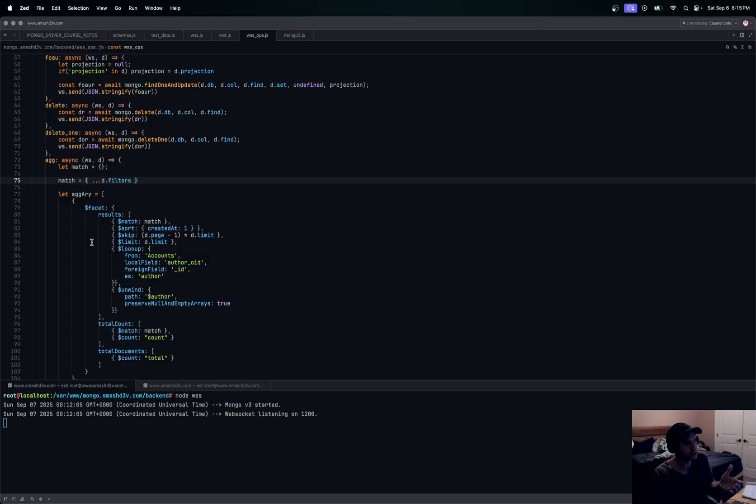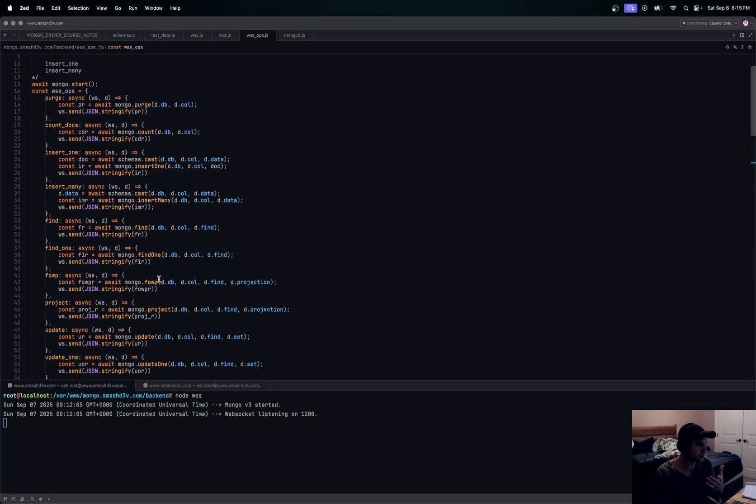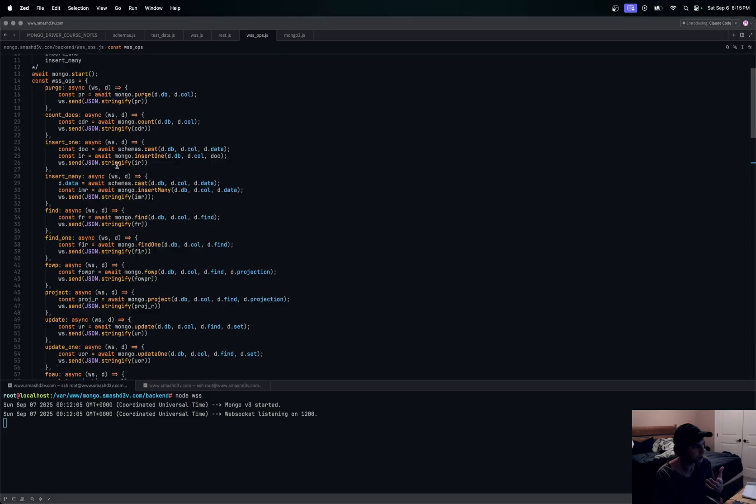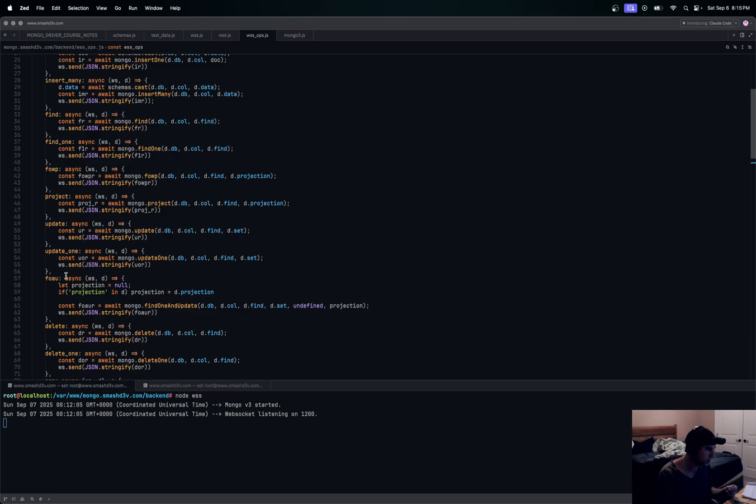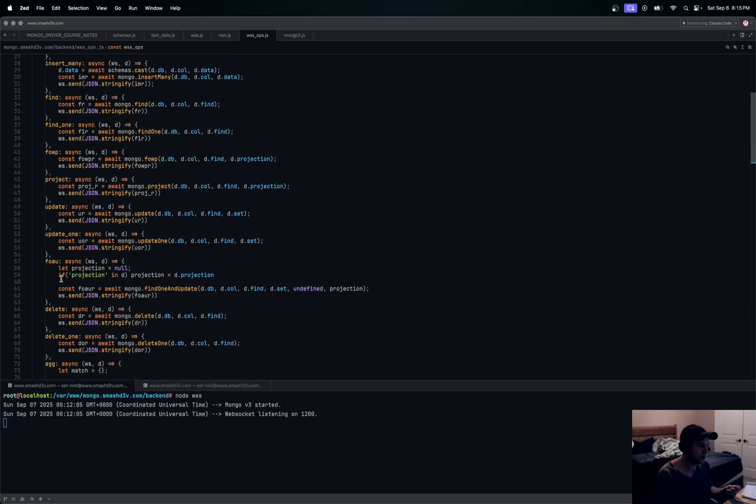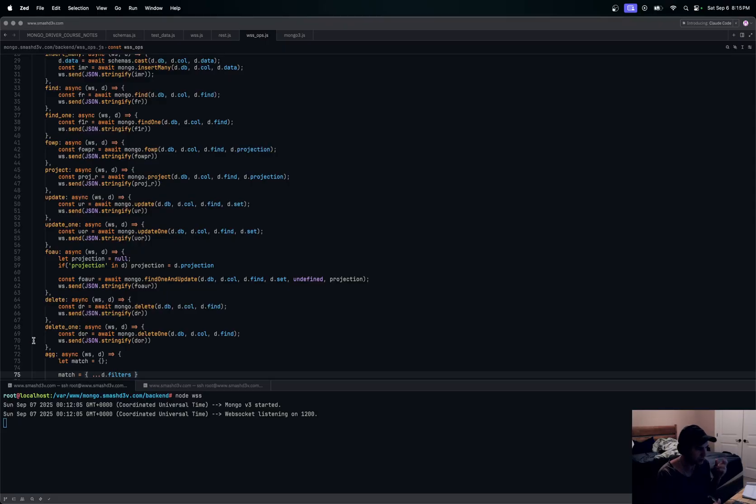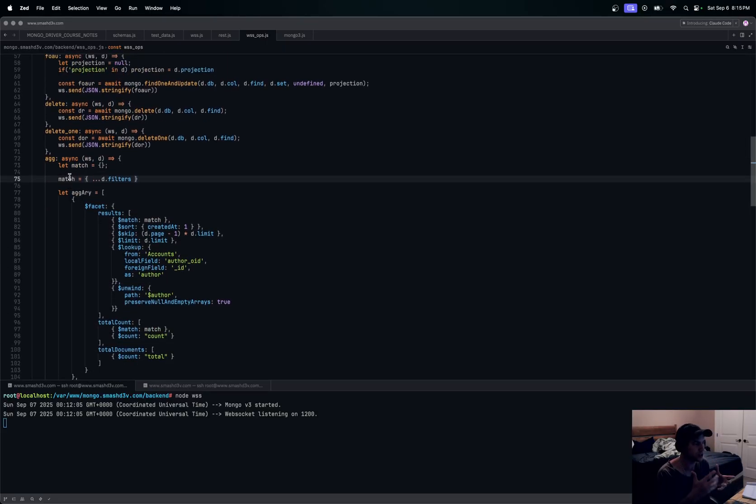What's really in this course is all of these functionalities up here for the WebSocket stuff. We're going to talk about purging, counting documents, inserting documents, inserting many, find, find one, find one with projections, projections for many documents, updates, update one, find one and update. There is a difference and we go over that in the course. Deleting documents, delete one, and then this aggregation which is great for paging using facets. We go over that kind of thing.